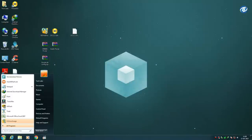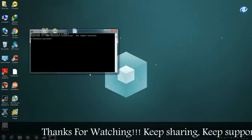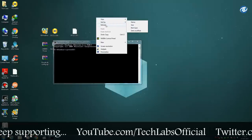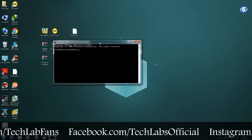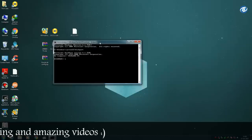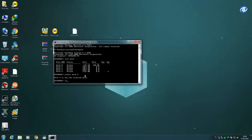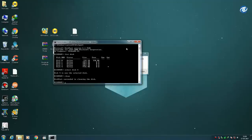Now click on the Start button and type CMD, right-click and select 'Run as administrator', click Yes. Now type 'diskpart' and press Enter, then type 'list disk'. Now select the disk that is your USB flash drive — be sure to select your USB flash drive only, otherwise your other partitions may be deleted and formatted, so be careful. Type 'select disk', then type 'clean' and press Enter. Now close the CMD command prompt.